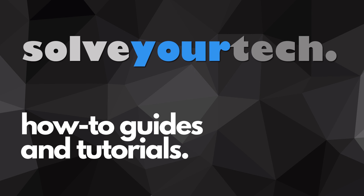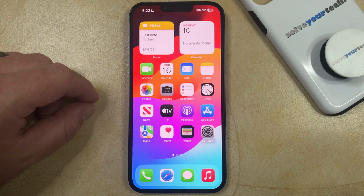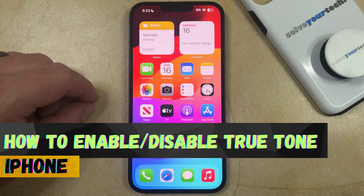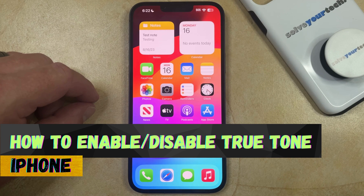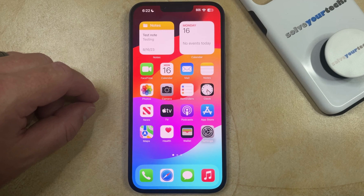SolveYourTech.com, your source for how-to guides and tutorials. Welcome to our video about how to enable or disable True Tone on an iPhone in iOS 17. If this guide helps you out, then please consider subscribing and liking this video.